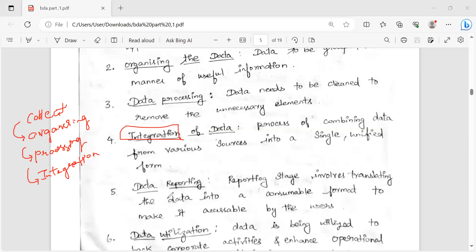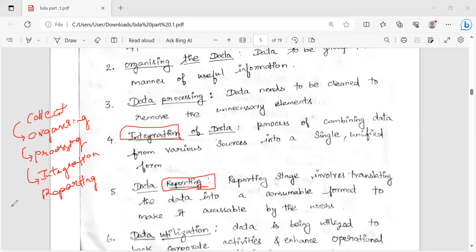It is also called Data Reporting — presenting data in an understandable format. If you have a diagram format, a chart format, a line format, a letter format, a tree format — for example, if you have a police office with a criminal picture in tree format — that is called Data Reporting.